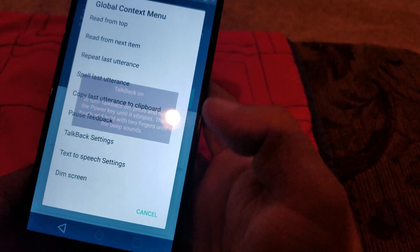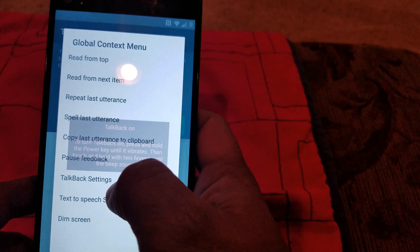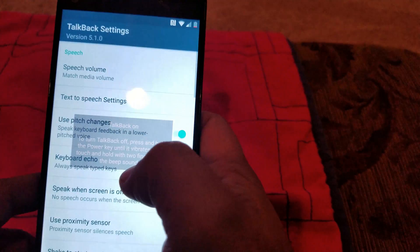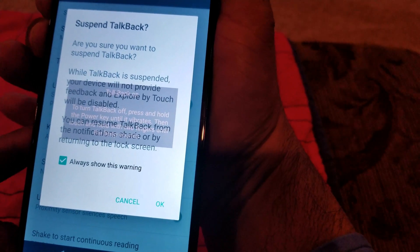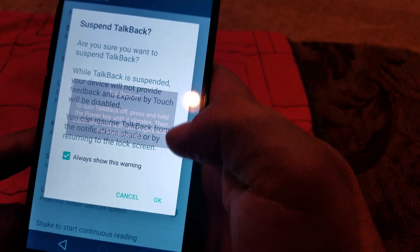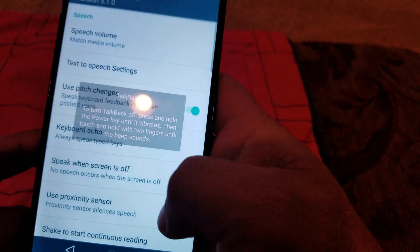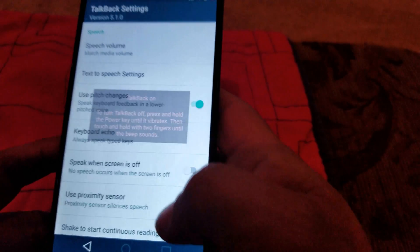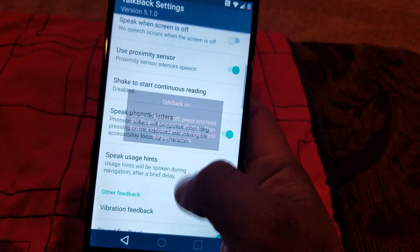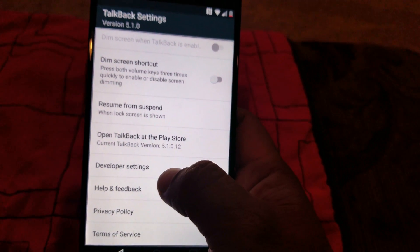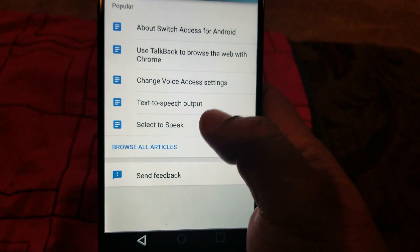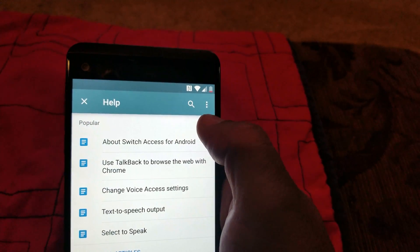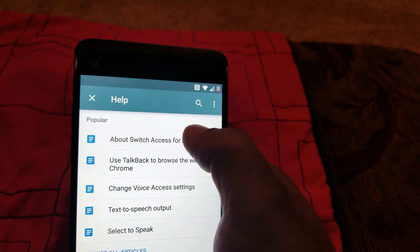We're gonna go to TalkBack Settings. At this point you can turn off TalkBack by pressing the volume up and the volume down button at the same time — click OK to suspend it. Now we're gonna go all the way down to Help and Feedback, and we're gonna go to About Switch Access for Android.